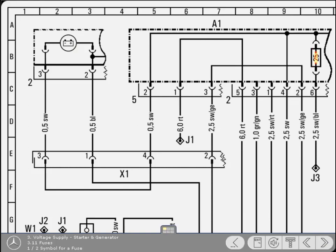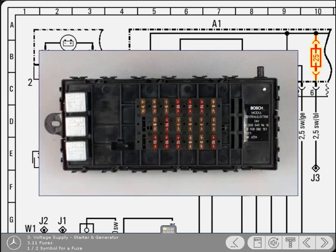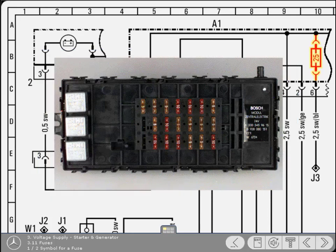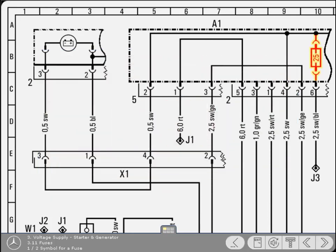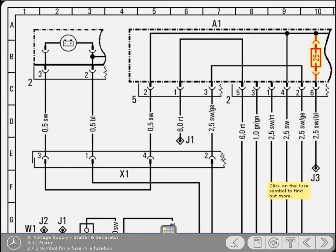This is the symbol for a fuse. In this example, the fuse is shown within the main component. So it signifies that it's on the actual component, and it's replaceable. The fuse's rating, 25 amps in this instance, is also shown. To find out more about fuses, click on the fuse symbol.